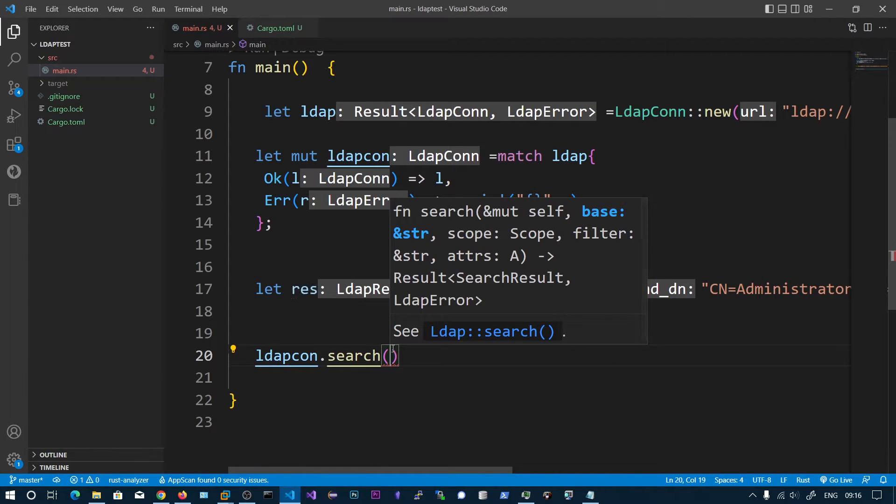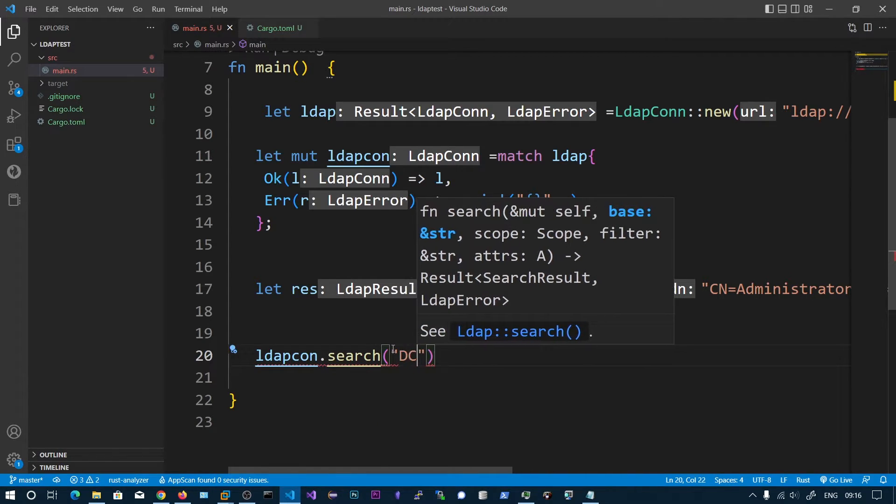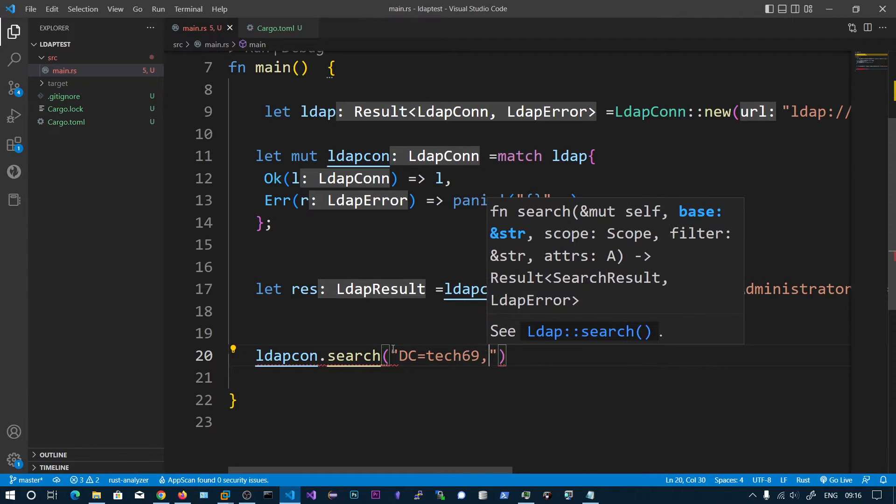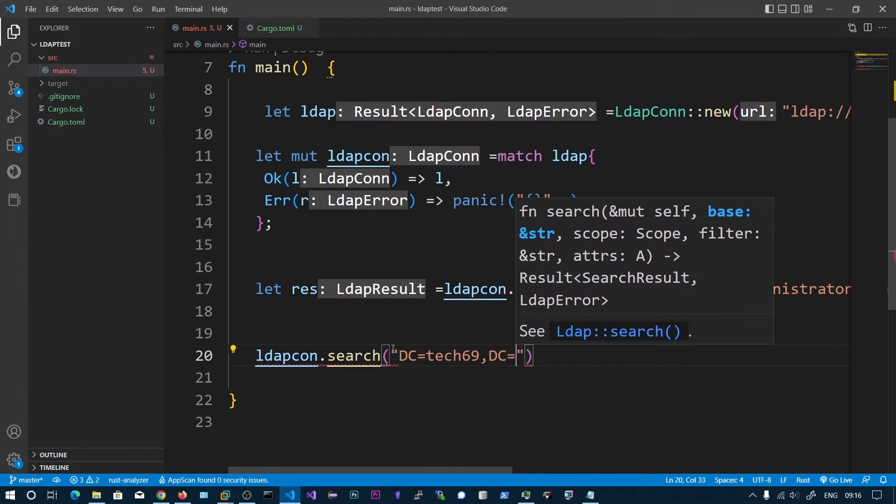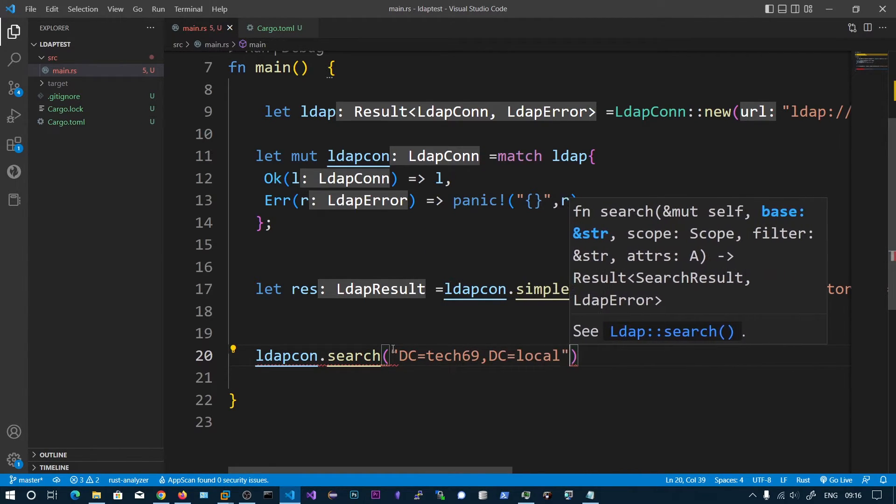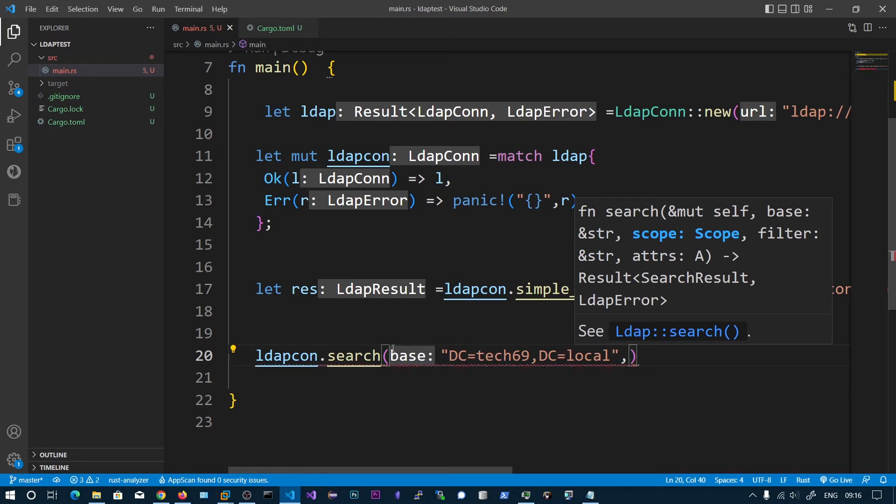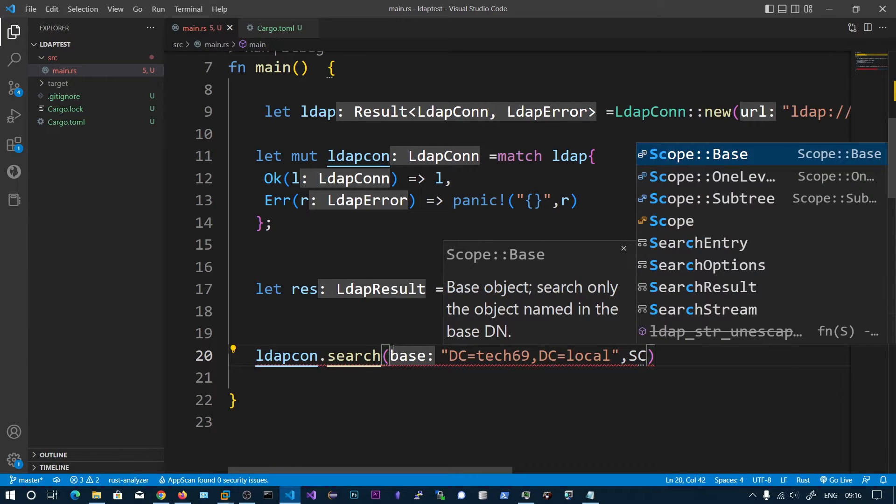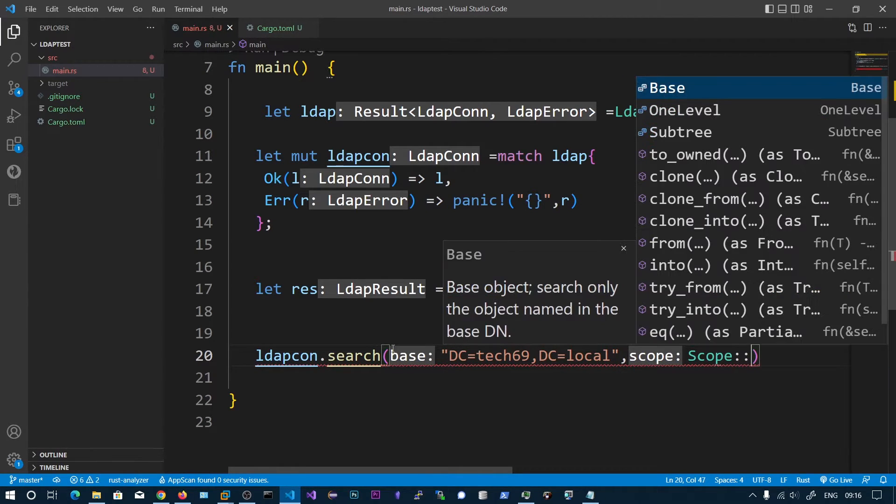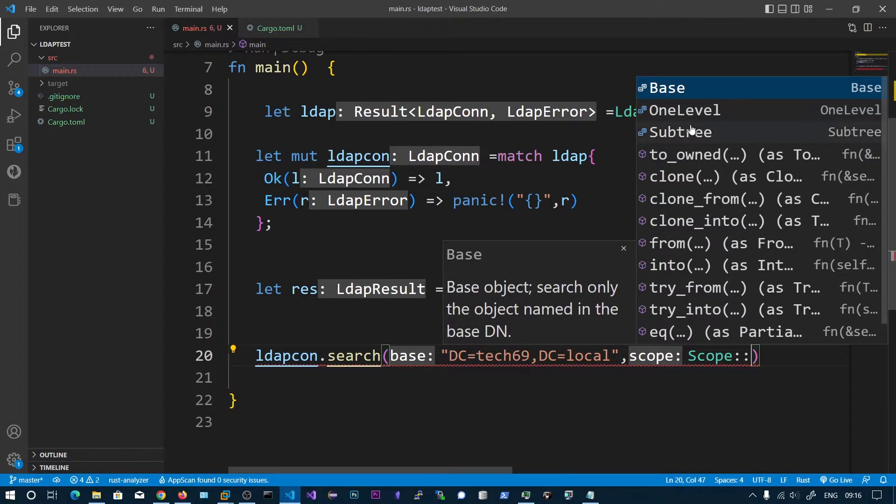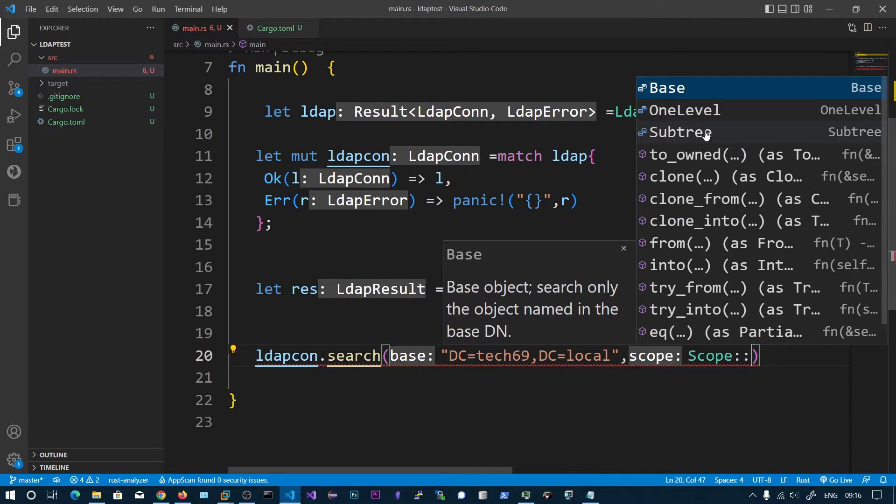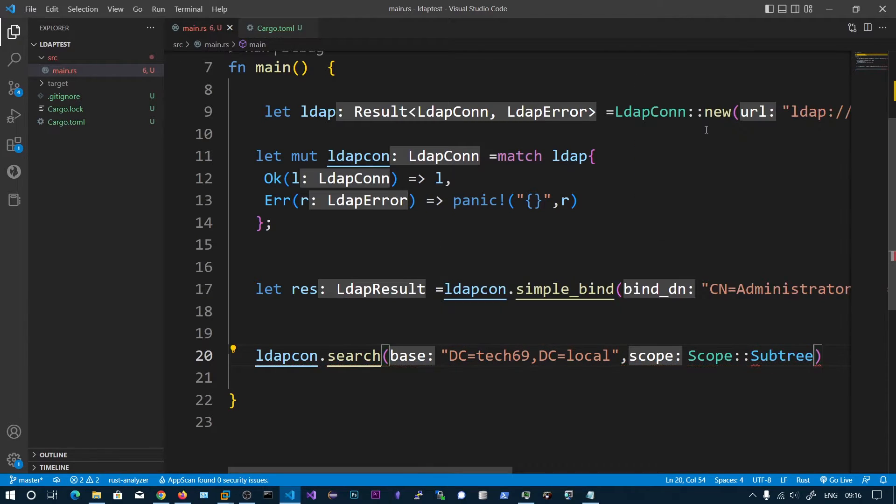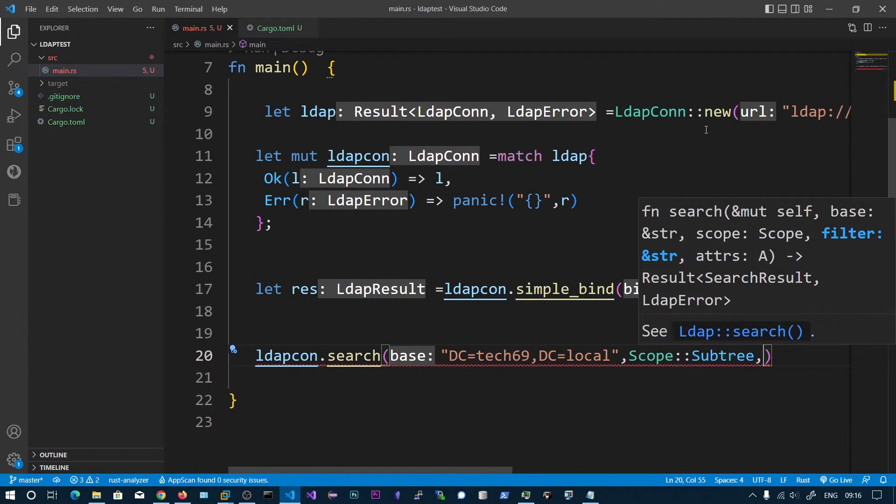The first argument is base. The base is dc equals tech69 and dc equals local. The next one is scope. We have three scopes: the base, the one level, and subtree. Subtree will search recursively until the tree is ended. We are going to search recursively.